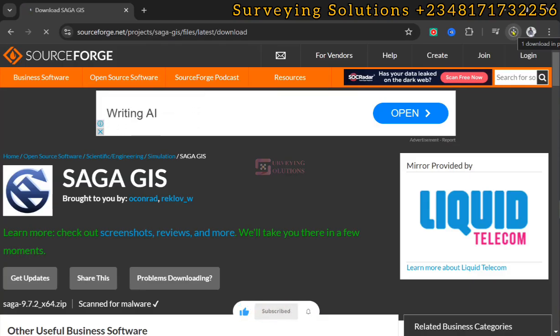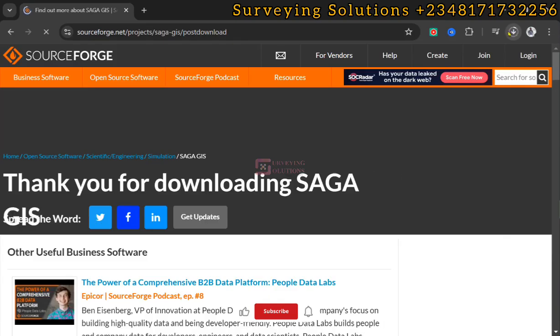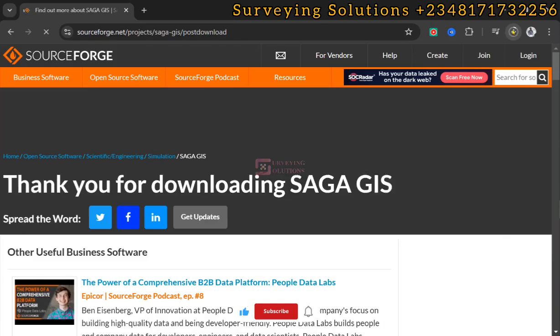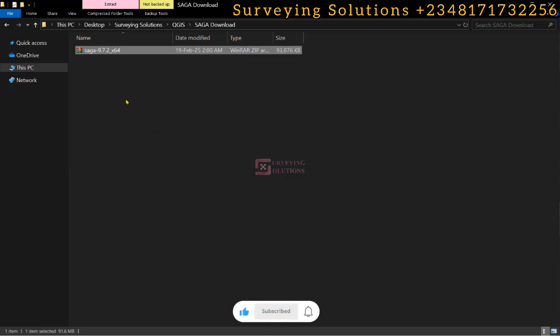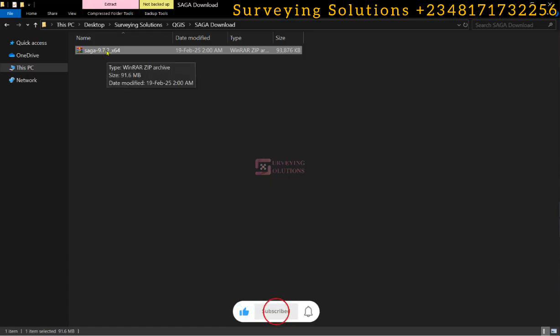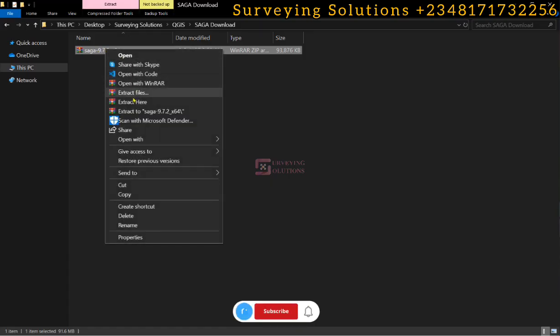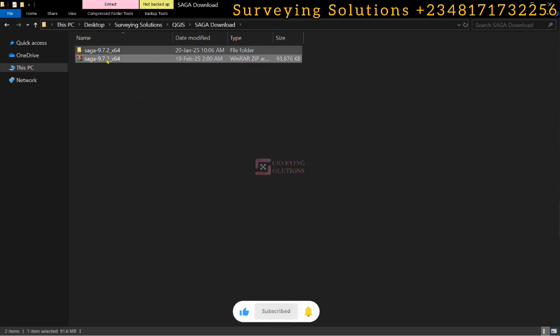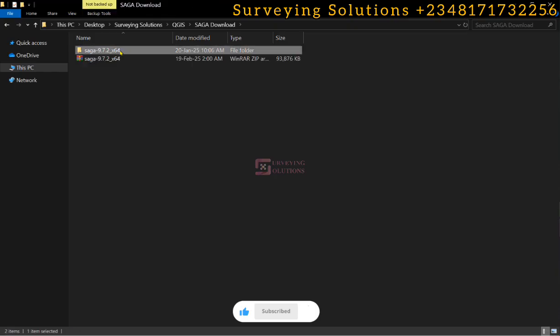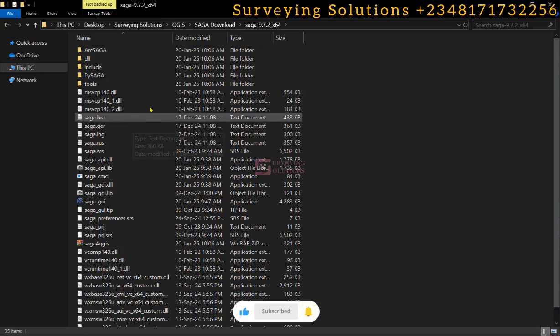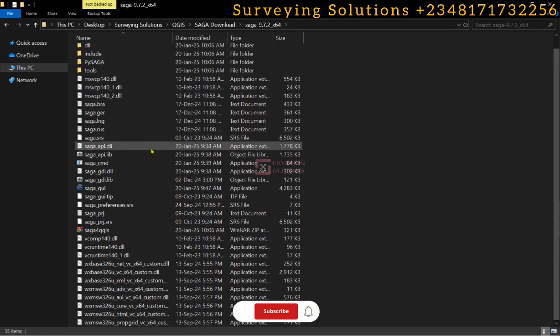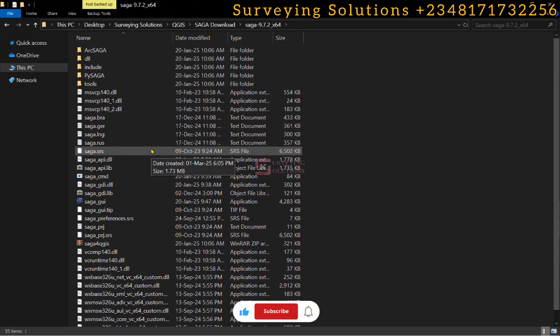When it has been downloaded, we are going to extract it. We already have the SAGA file downloaded. It's a zip file. We right click and then extract it here. Upon extracting, you can open the folder to see the files that are inside this folder.